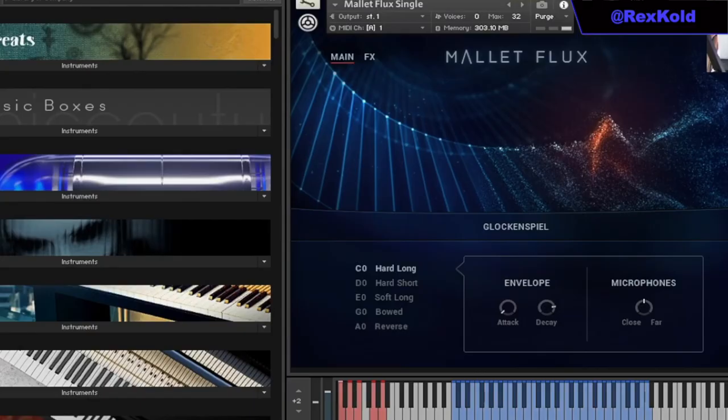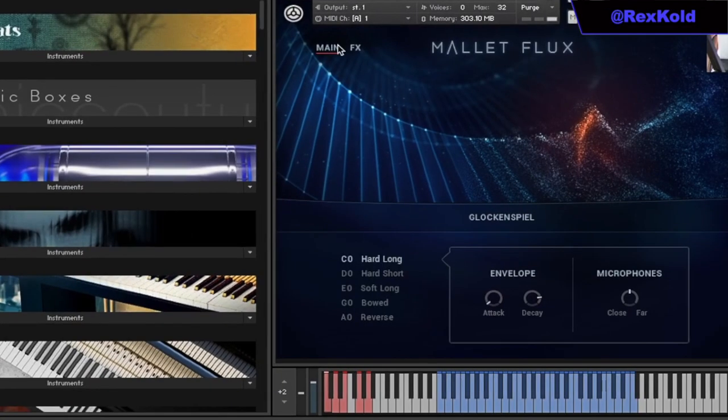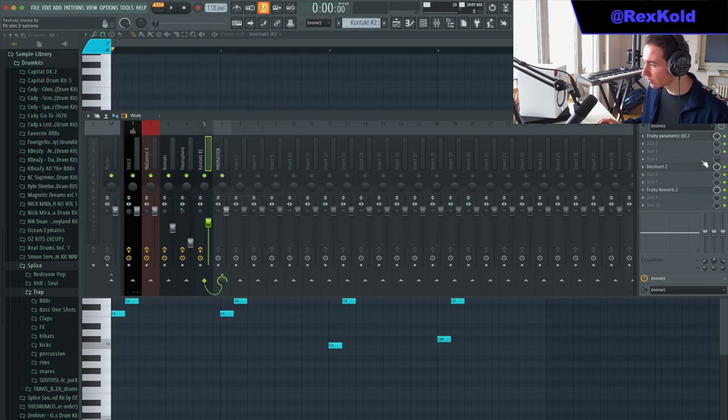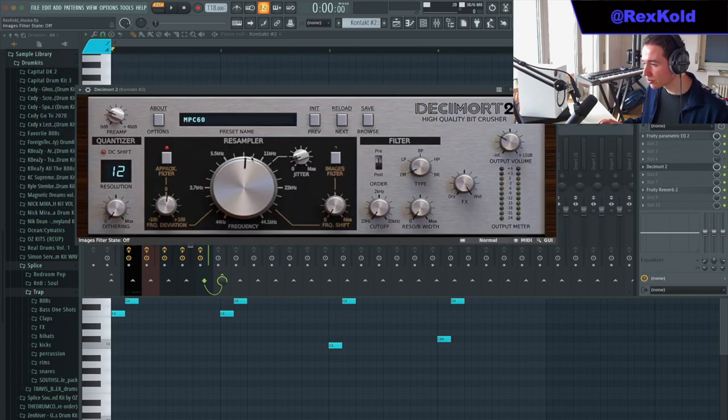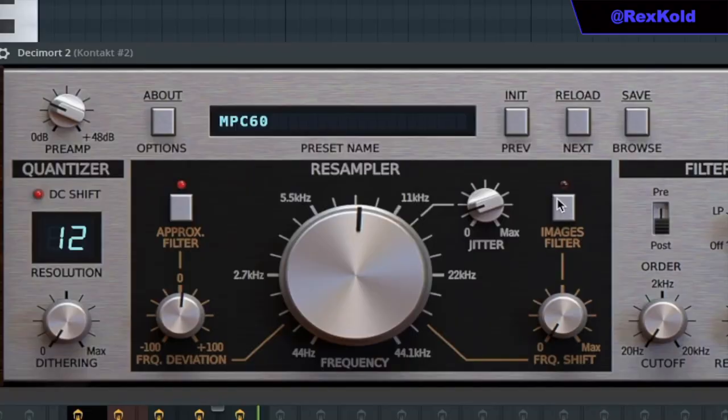The final sound I added was from Mellot Flux. It's the Glockenspiel preset. Again, I added this EQ. I added Decimor just to make it sound more vintage, turned on the Images filter and dialed in the frequency that I wanted.